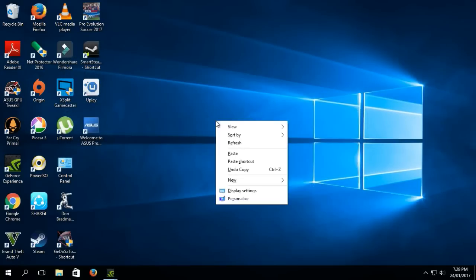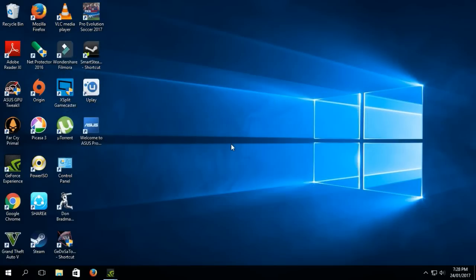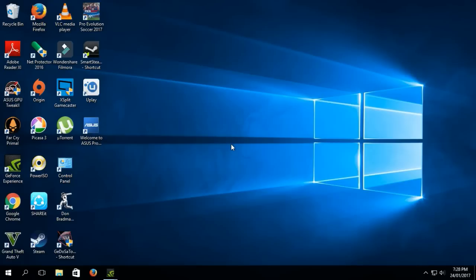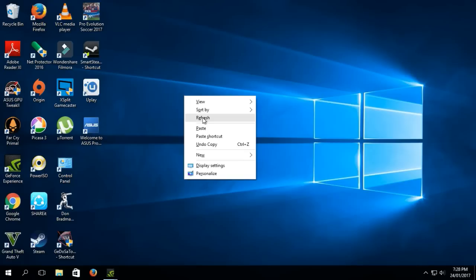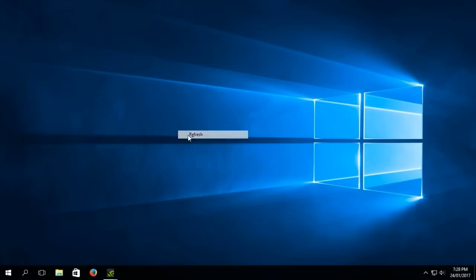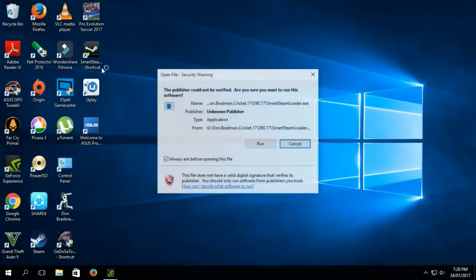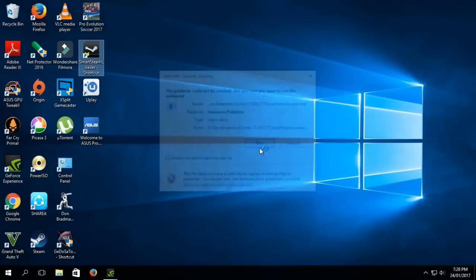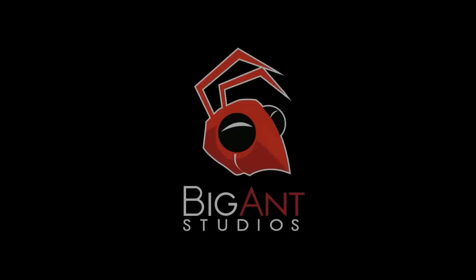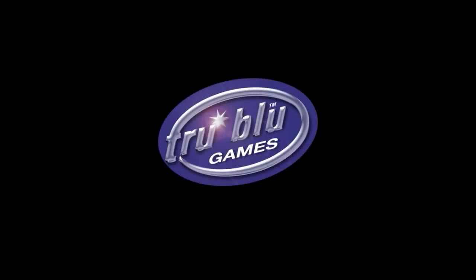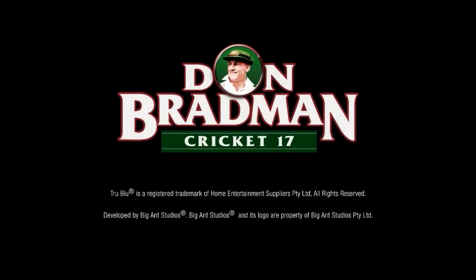Now let's start again, running Smart Steam Loader, Don Bradman Cricket 17. Big Ant Studios, now it's running. So that was the error.